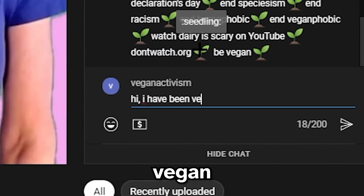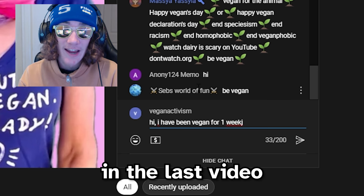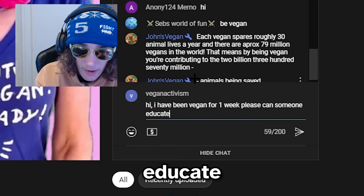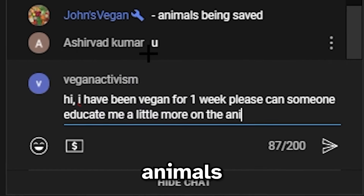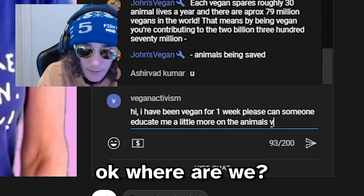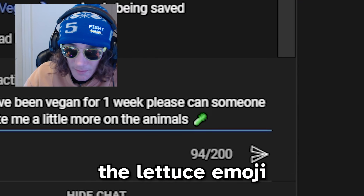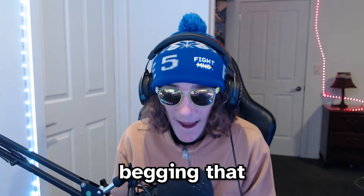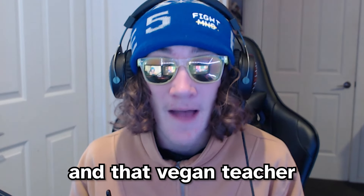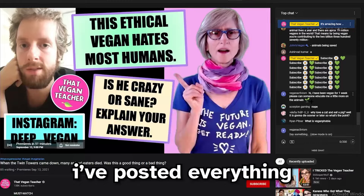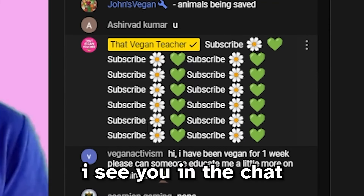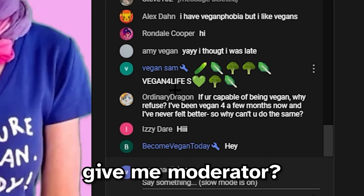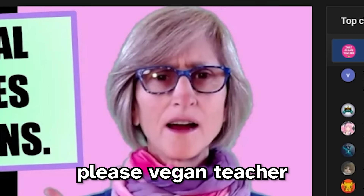I type: 'I have been vegan for one week. I made a mistake in the last video by saying I've been vegan for two years - I'm not doing that again. Can someone educate me a little more on the animals?' And we'll throw in a plant emoji for good measure - everyone else is using the plant emoji. I'm begging that vegan teacher replies. This might actually be the first time I go undercover and she actually notices me. I see you in the chat. I know you're looking at my comment. Vegan Sem has moderator - can Vegan Sem give me moderator? I just want moderator so bad.